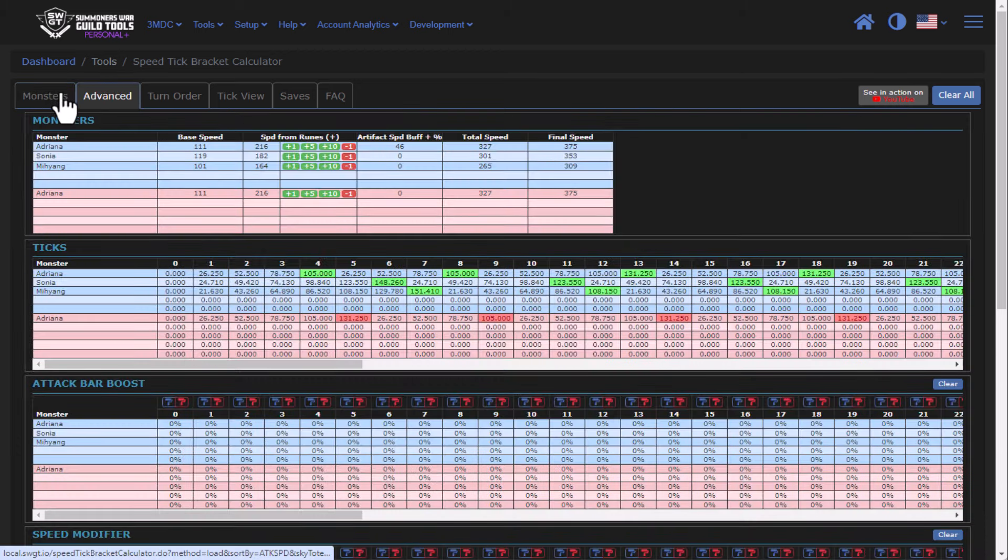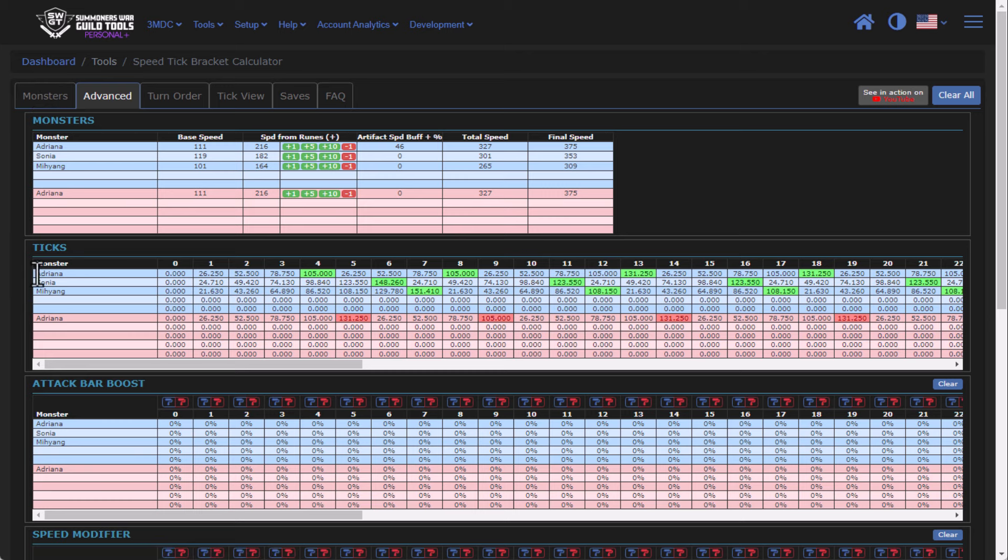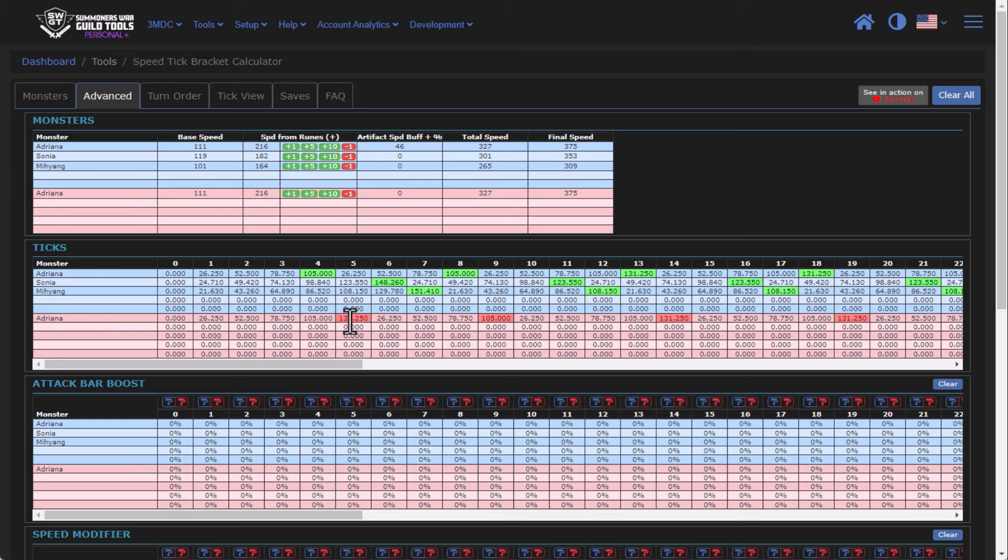And so under Advanced, you can now see that my Adriana goes first, and then the enemy goes second. And so another interesting thing you can see here is that the attack bar is actually well above 100%. And that's because attack bars can technically overfill as well.